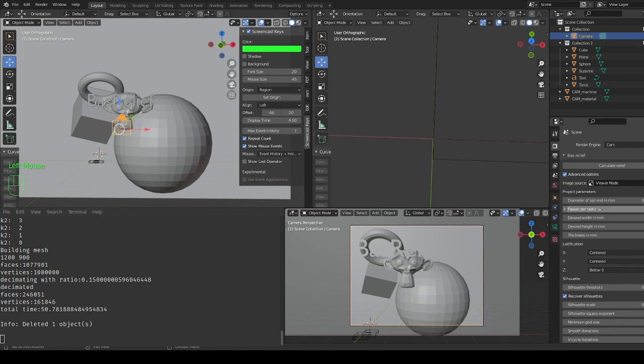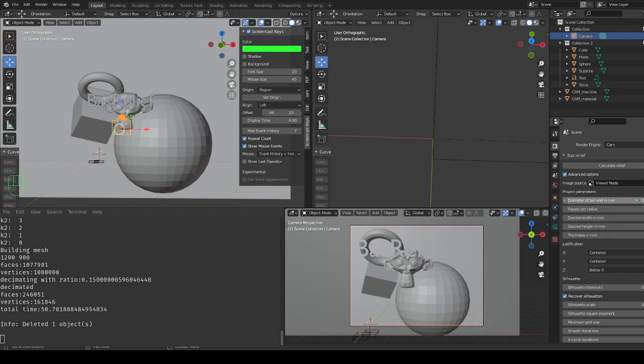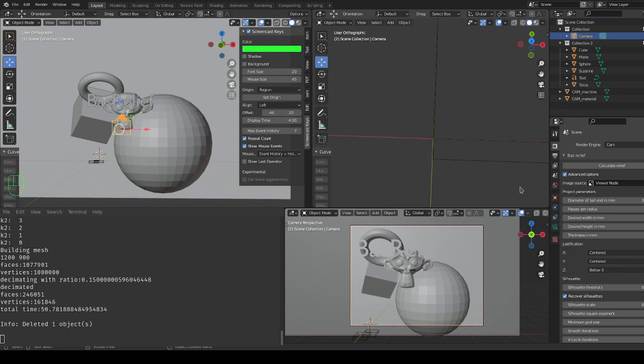If you want a non finishing pass like a roughing pass you could choose like three but if you use five it's going to make the mesh a little tighter. Basically there's no point in making the mesh more precise than the actual capability of the tool to cut the details.